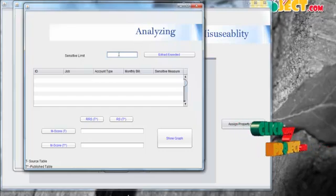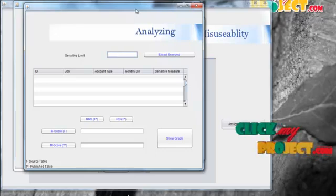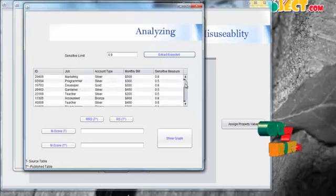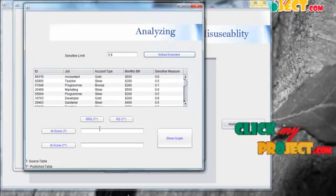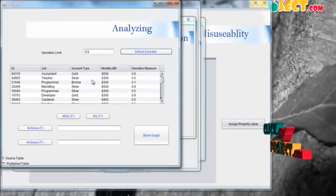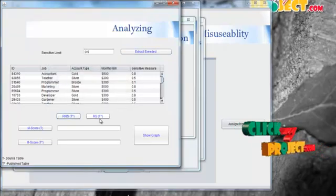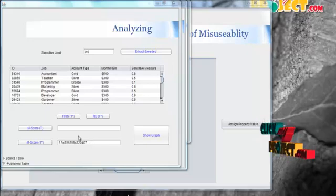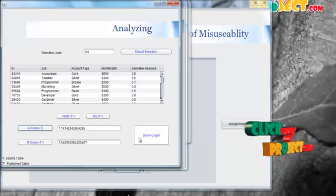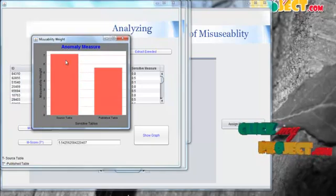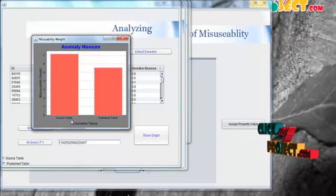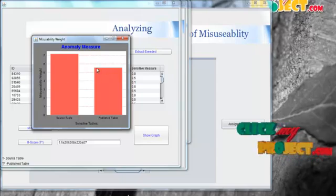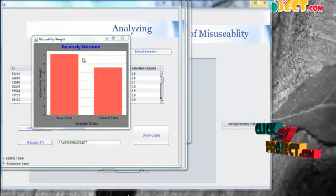In the analysis phase, we publish a new table by extracting the most sensitive data. We set a sensitivity limit, extract the values that exceed it, and publish a new table without high-level sensitive data. We then calculate the M-score value for this published table by finding the RS value again. This is the M-score value of our published table, compared to the source table's M-score. By showing a graph, we can see the difference — the anomaly is detected from the source table to the published table. In the source table, the M-score value is high, and in our published table, the M-score weight is low. Our results show that by processing with the sensitive values, we can reduce the M-score weight.